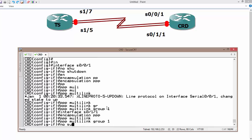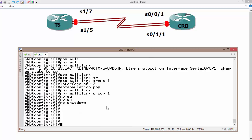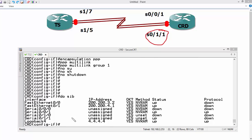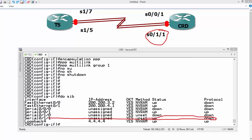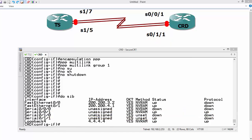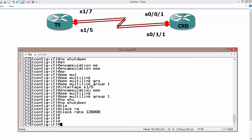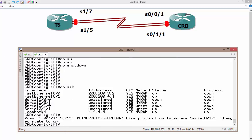Let's verify with 'do show ip interface brief'. One interface is S0/0 — actually S1/1 — and this one shows up/down. Another is S0/0/1, which is up. I think I missed the clock rate on the terminal server. Let me hop over: interface S1/5, clock rate 128000. Now the interface should come up — yes, there it is. Everything is fine.